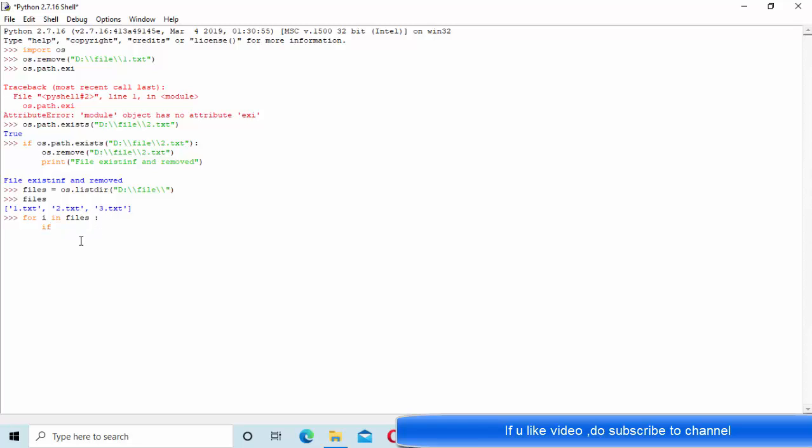Now here the i value: she is comparing if i value is 2.txt or not. If it is 2.txt, she simply removes it using os.remove of i, else she simply prints that i value.